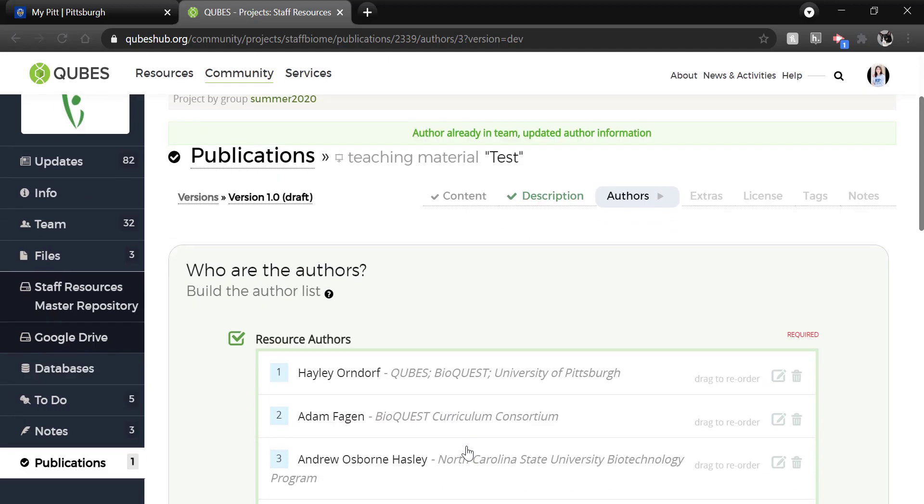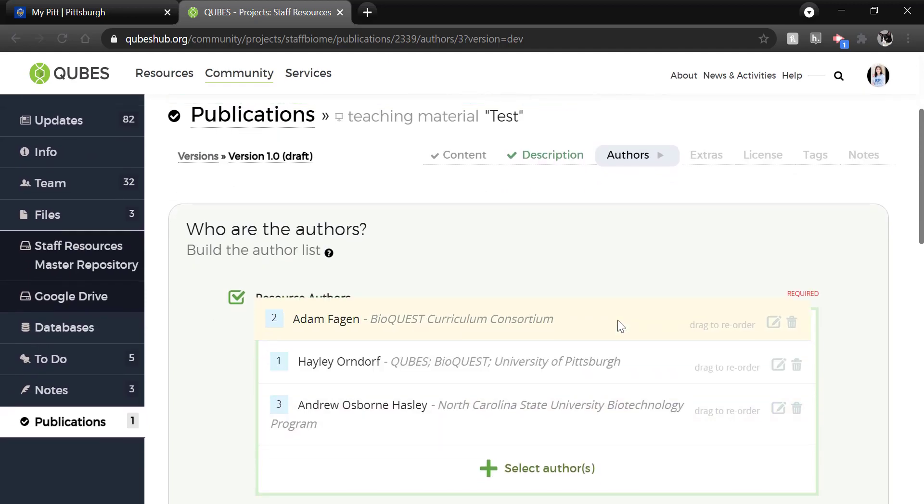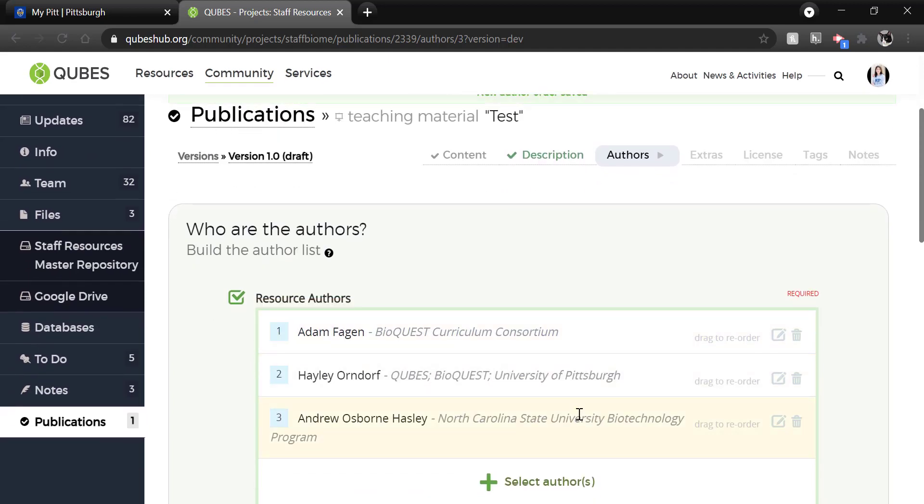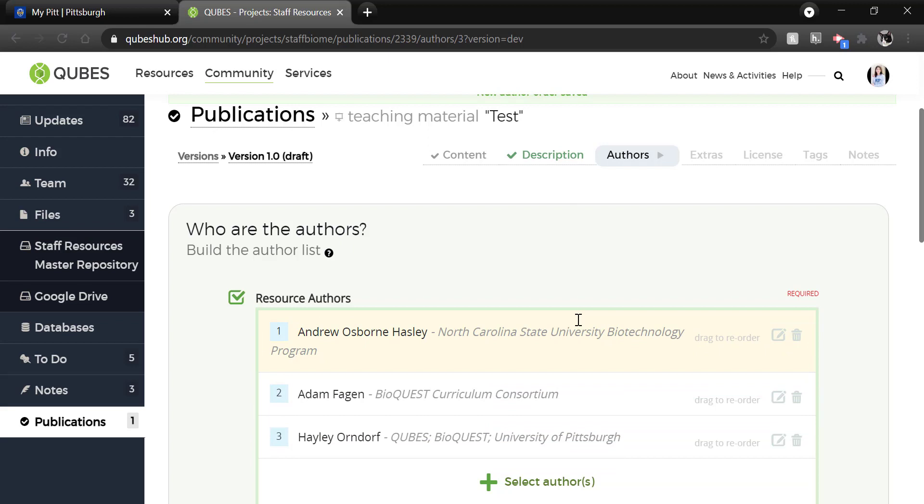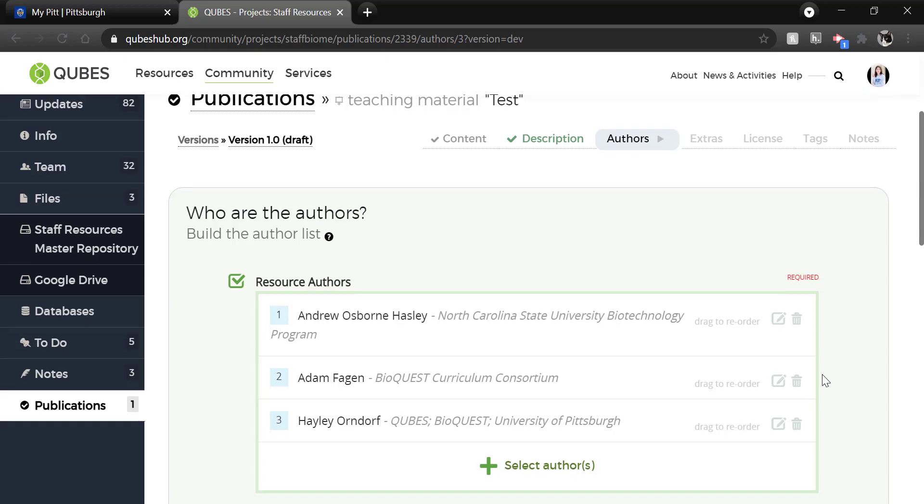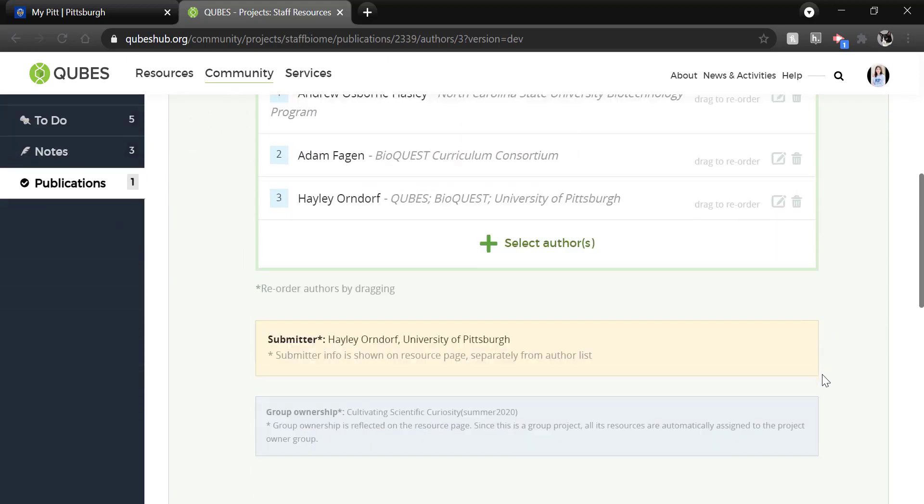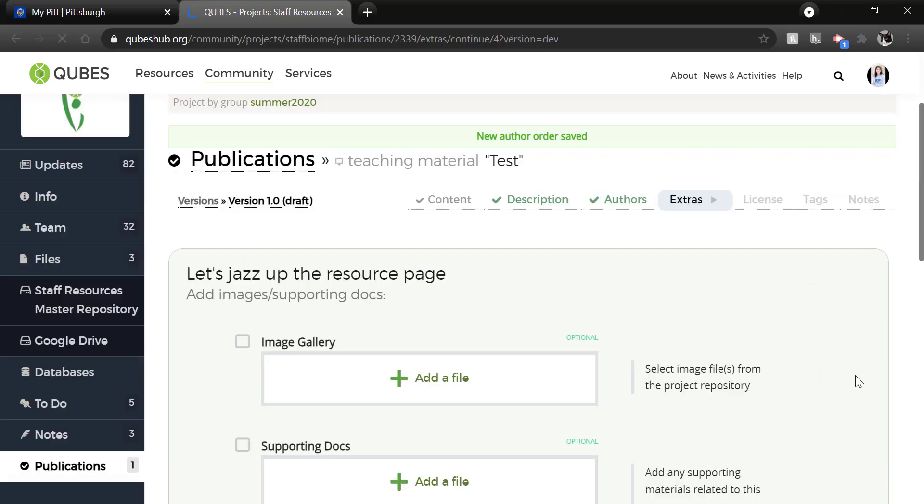Once you have the authors added, you can drag to reorder them. You can also edit their information. It is important that all authors are aware that you are publishing this material because you will be choosing a license for it and agreeing to the terms of use. So all collaborators do need to agree to those terms. Click next.